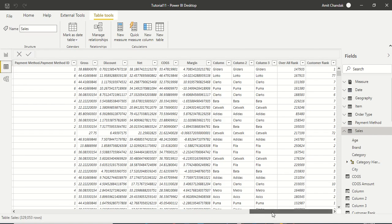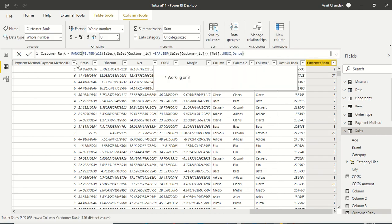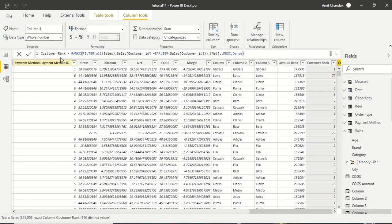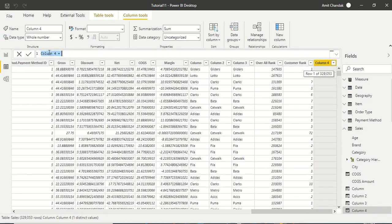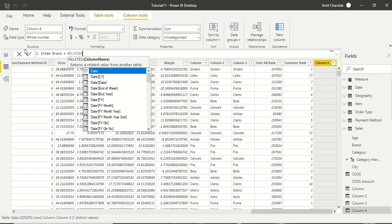What I'm going to do is create a new column. I'm going to say new column, and while creating this new column, let's call it item brand.